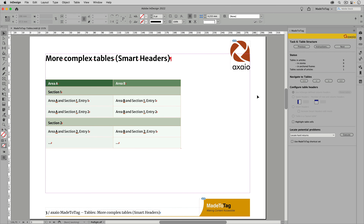Defining more complex tables with smart headers using the Made to Tag tool. Tables can occur in really different ways, and sometimes it's not enough to define the first row or the first column to be a header cell. Sometimes you have entries inside the table that define subsections of the table.